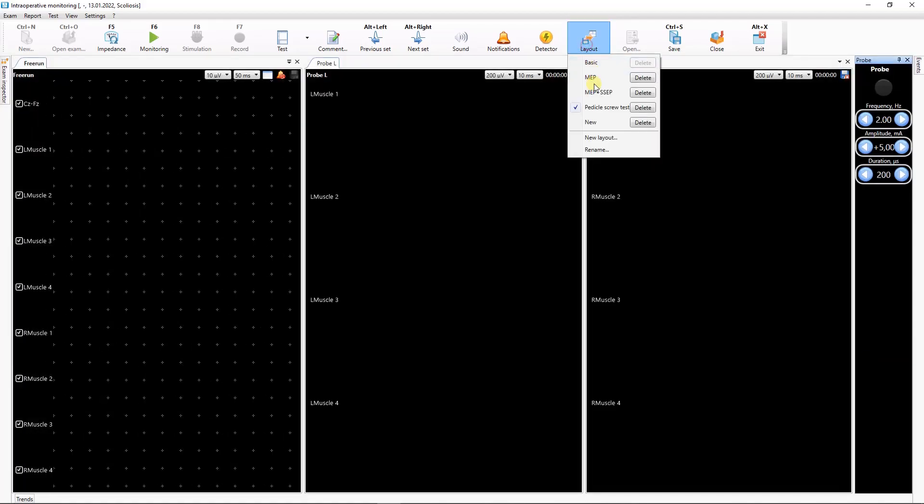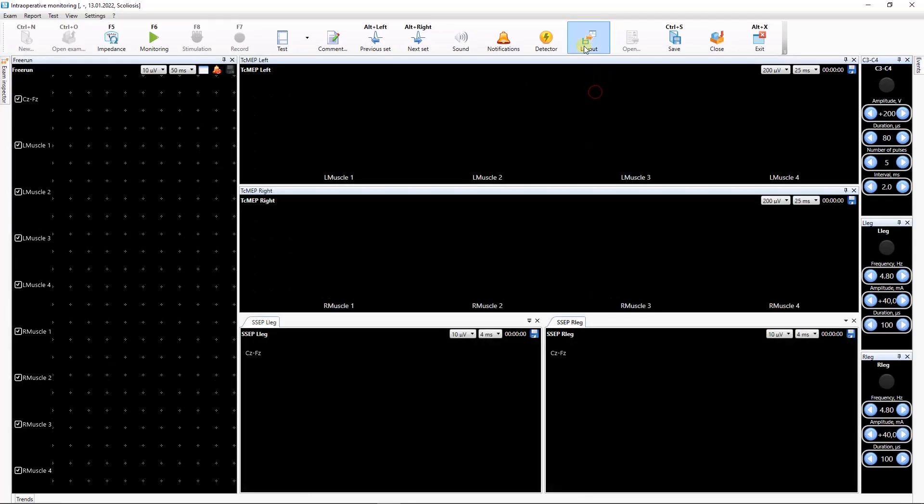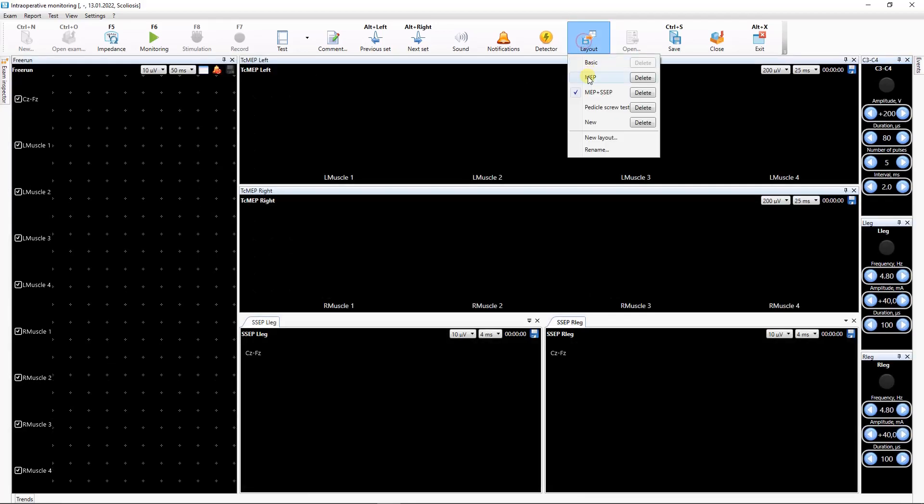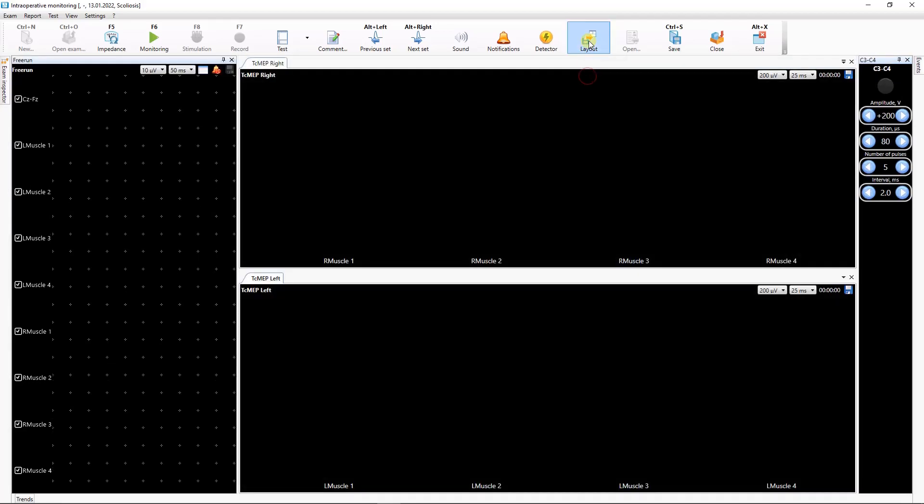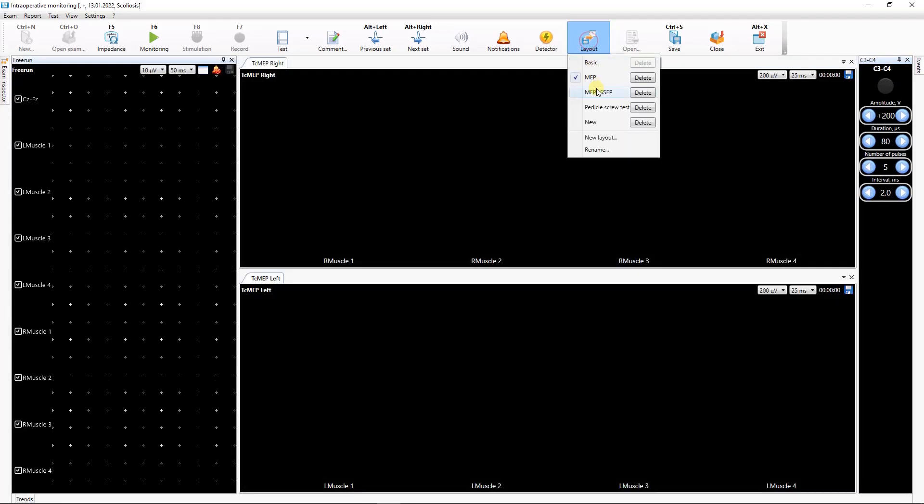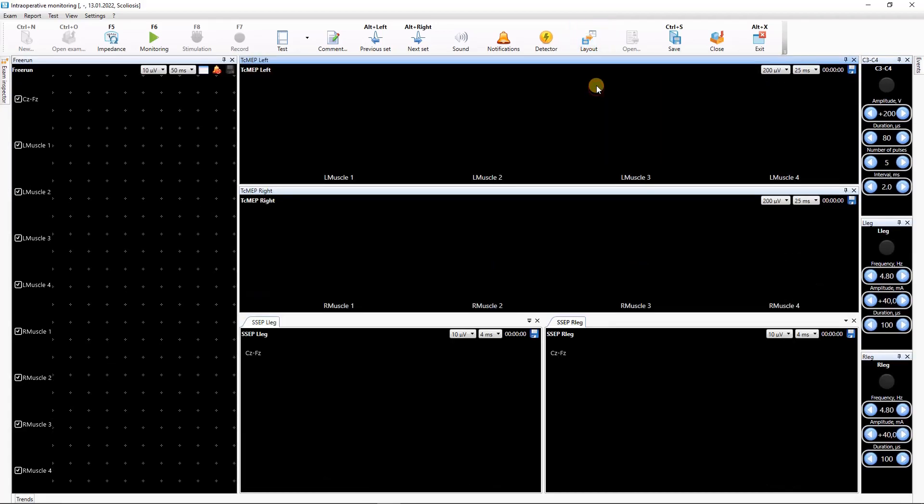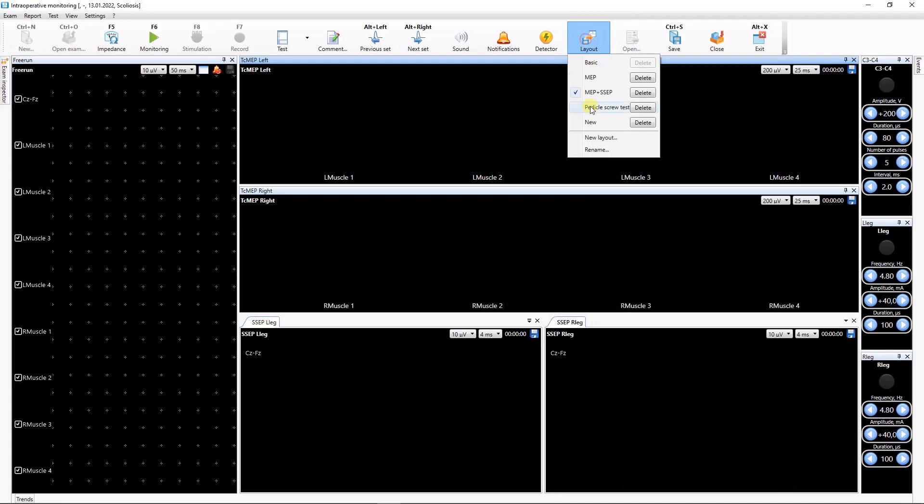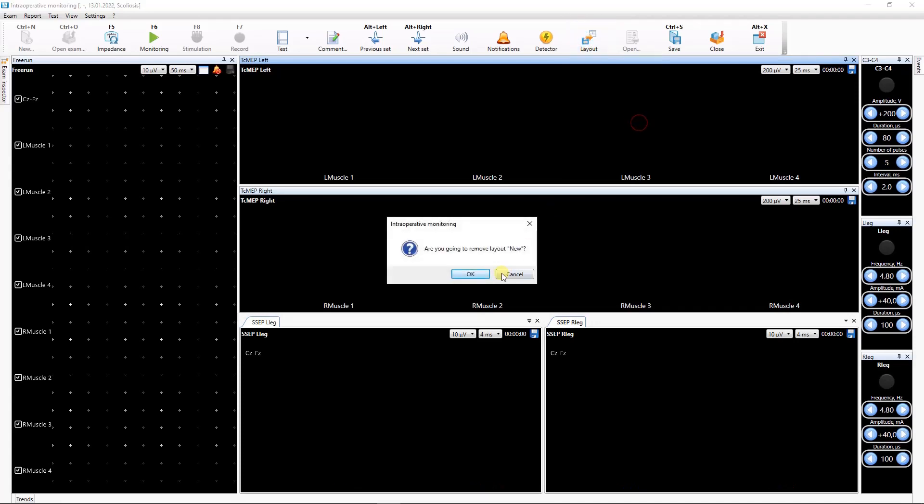You can switch between layouts using the drop-down menu on the toolbar. Here you can delete unnecessary layouts or rename them.